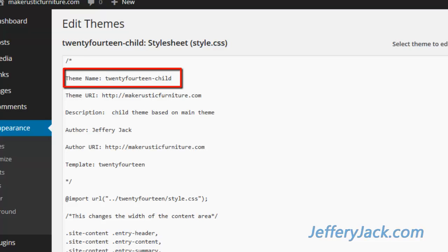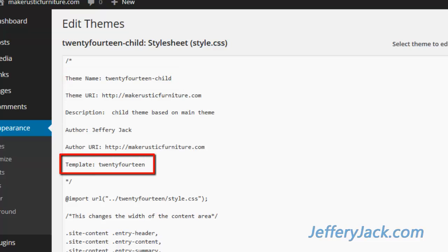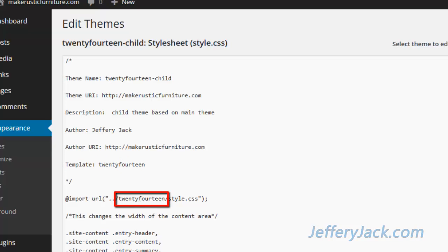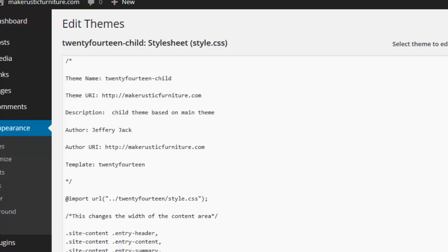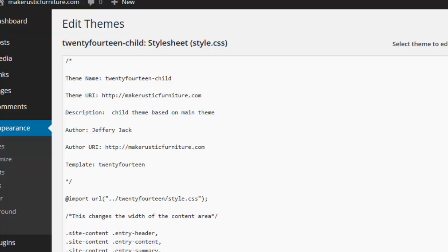Check the theme name, the template name, and the import URL name. The theme name should match the name of your child theme folder exactly. The template name should match the name of your parent theme folder exactly. And the import URL should match the parent theme folder name exactly.